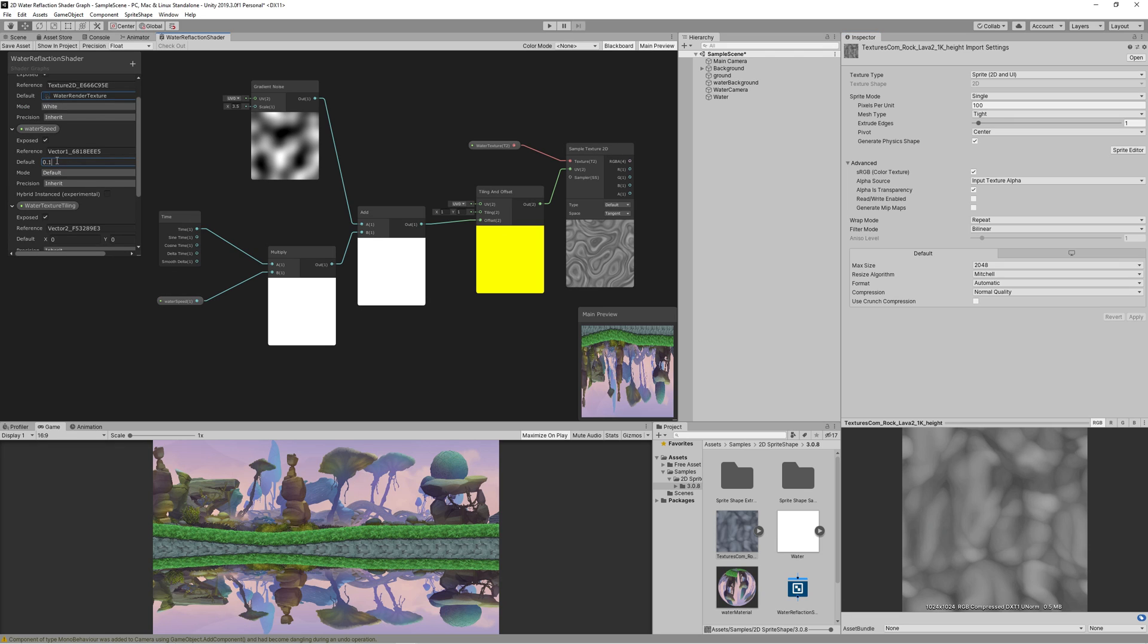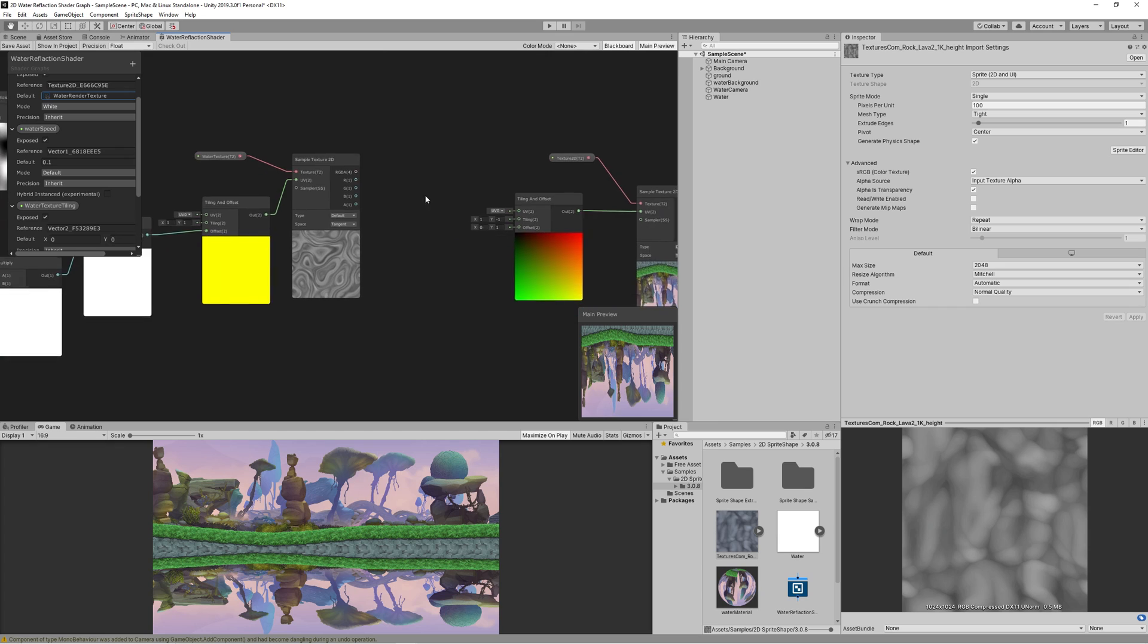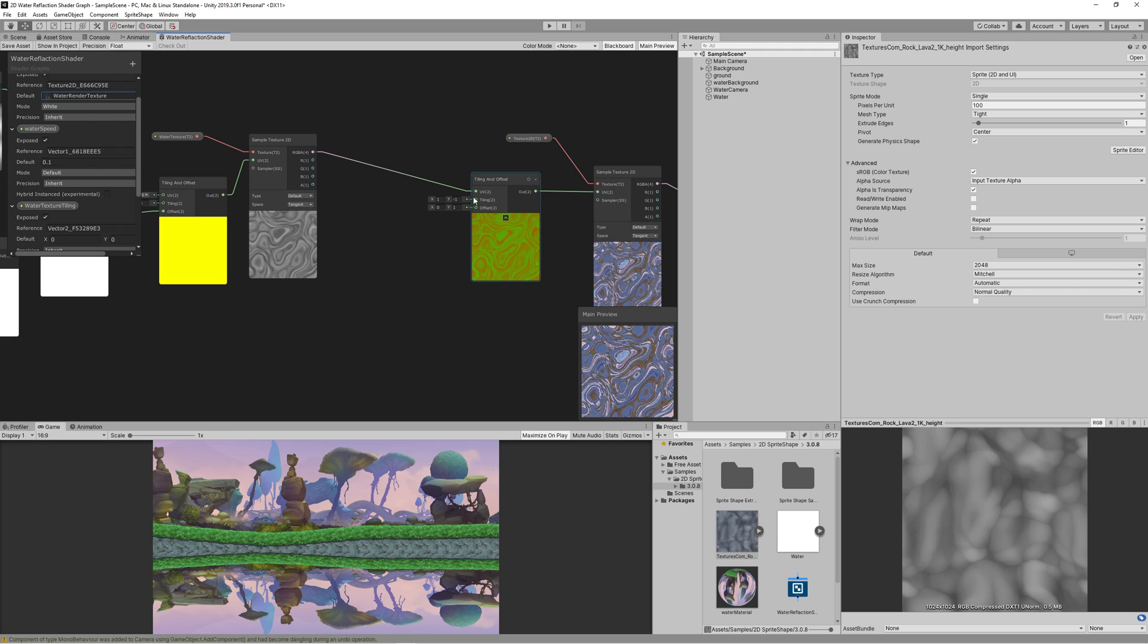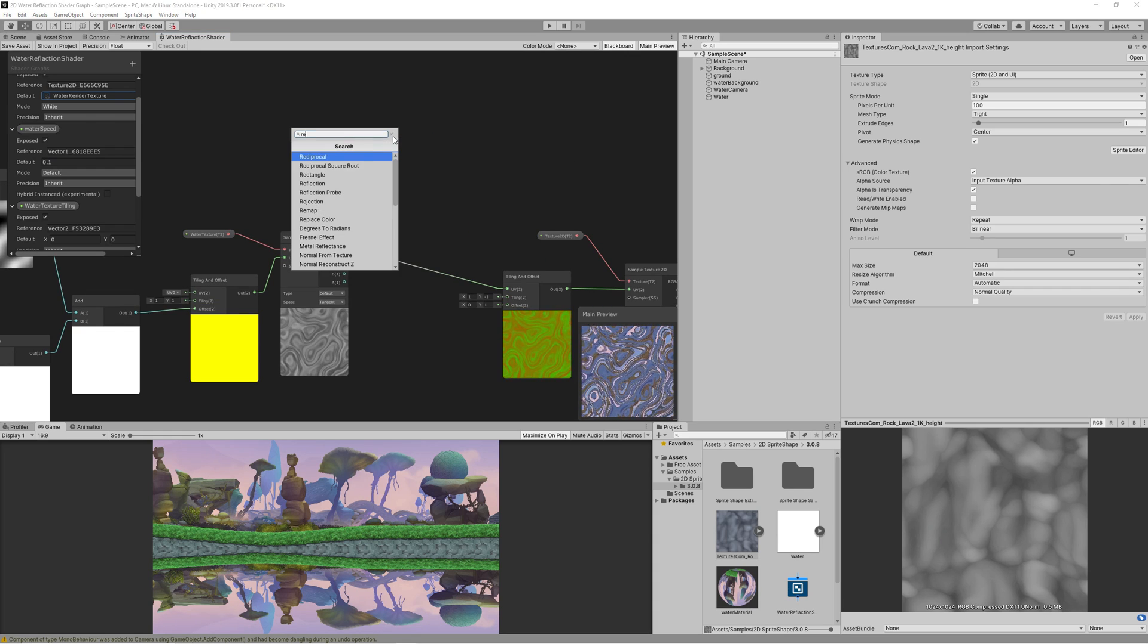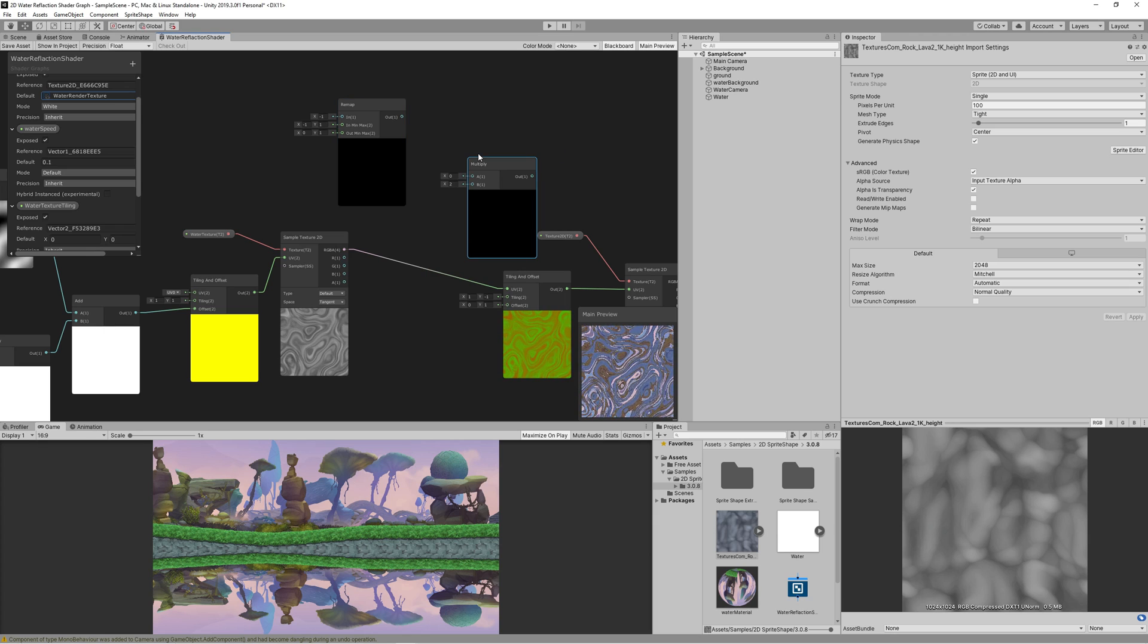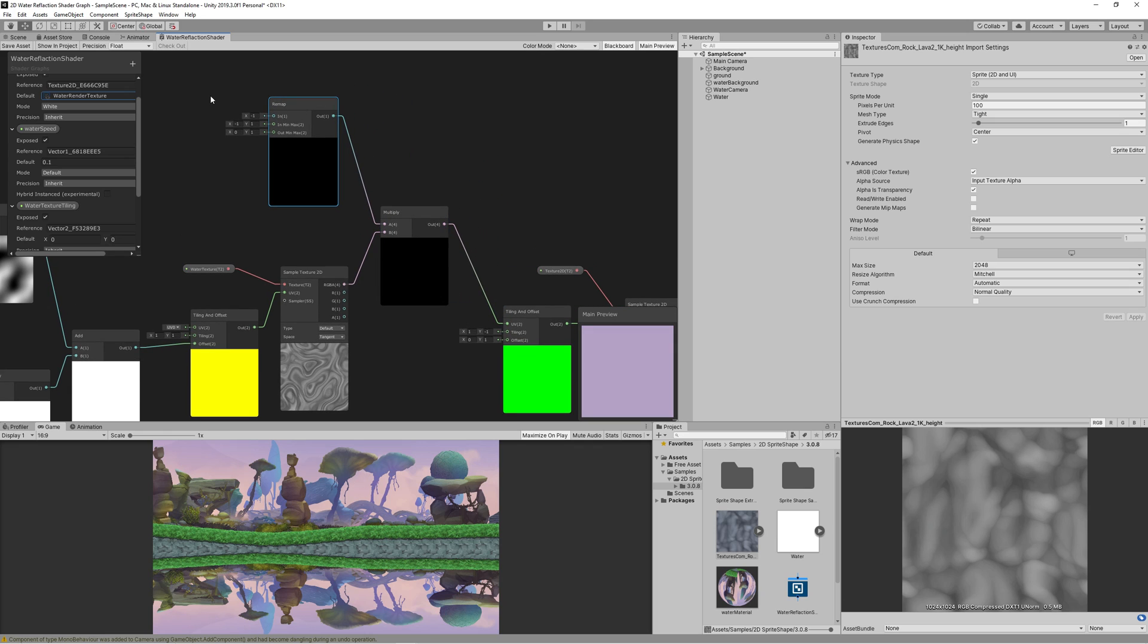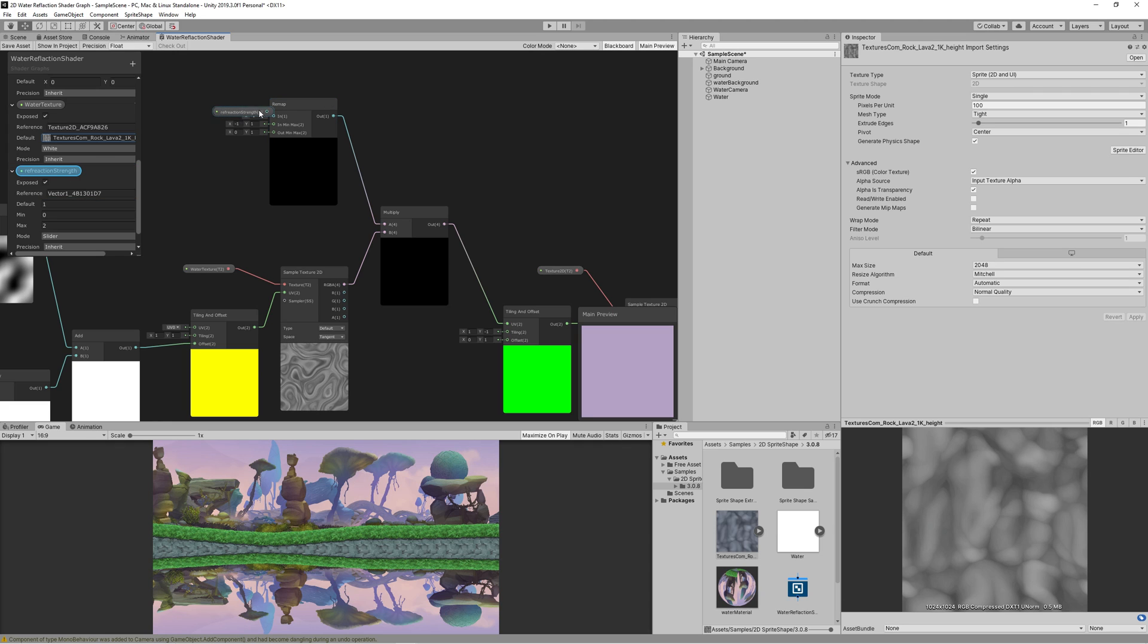Now if we link the sample texture 2D output immediately to the UV of the tiling and offset, we will get a very harsh distortion that ruins the image behind it. So we need to create a remap node to mitigate the effect of distortion. Create remap node, also a multiply node. Then link both the sample texture 2D and the remap to the multiply, and then the output of multiply to the UV of tiling and offset. Then to control the refraction strength, create vector2 property, name it refraction strength. Make it as a slider, set the minimum to 0, maximum to 2, and set the default value to 1.